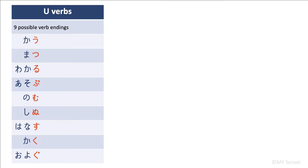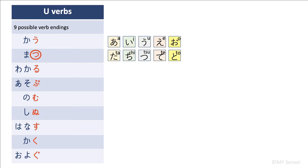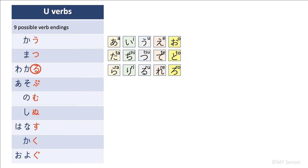This time we are going to conjugate the u verbs. As I mentioned earlier, there are nine possible endings. They all have the u endings. Let's look at kau first that ends with u. When you first learned hiragana, you learned a i u e o, and u is a part of this row. Let's move down to matsu to wait, and its ending is tsu, and tsu is a part of the ta chi tsu te to row. The third word you see here is wakaru, which has the ru ending, and ru is a part of the ra ri ru re ro row.